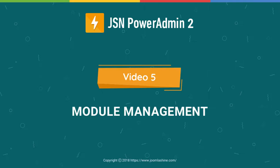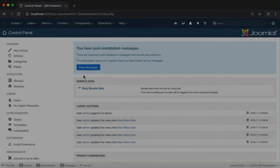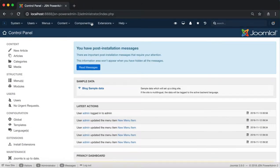In this video, we'll learn how to manage Joomla modules and module positions with JSN PowerAdmin 2.